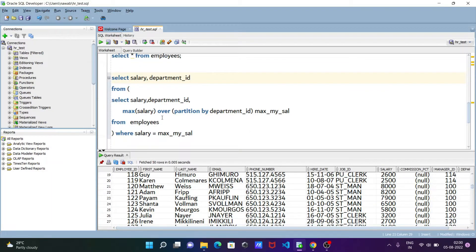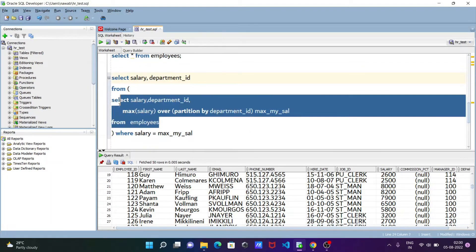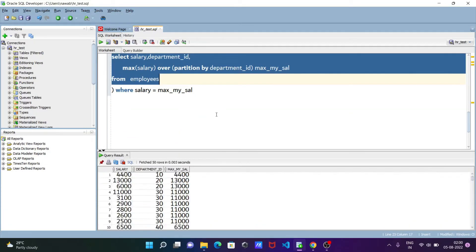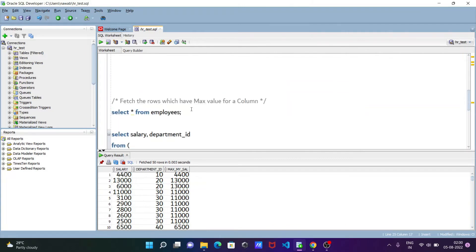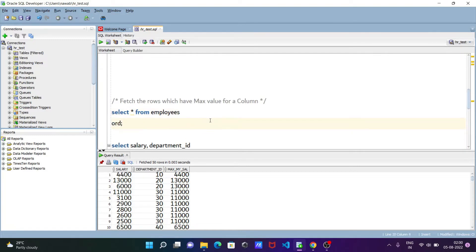First I'm going to execute the inner query. Inside the inner query I'm selecting salary and department_id, and then there is another column added: MAX salary using the MAX() window function, applying PARTITION BY on department_id. Then selecting from employees and ordering by department_id.